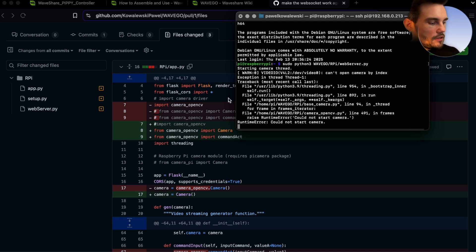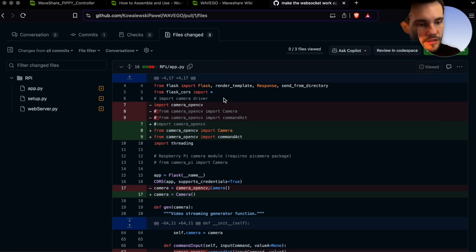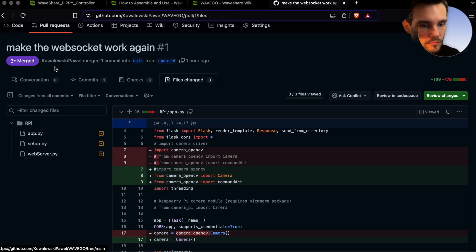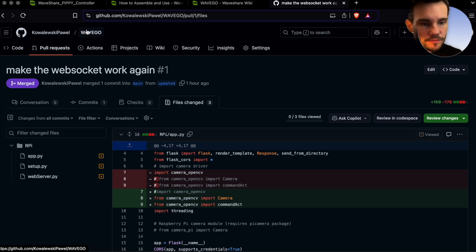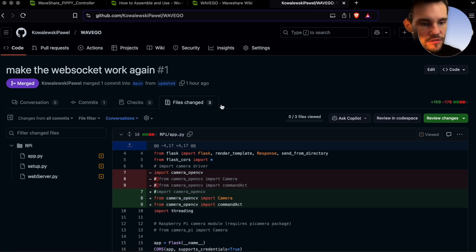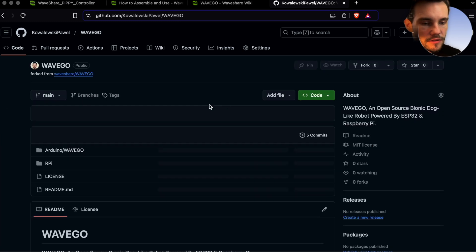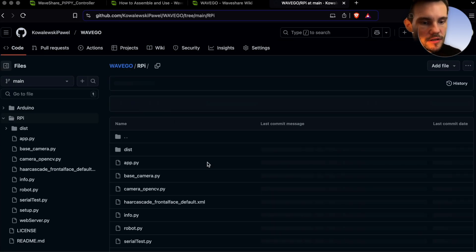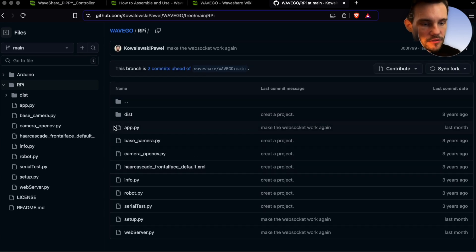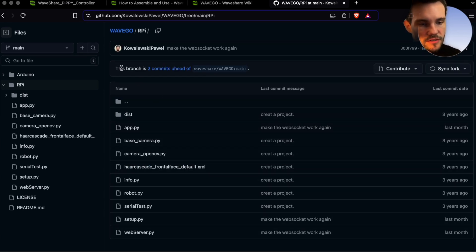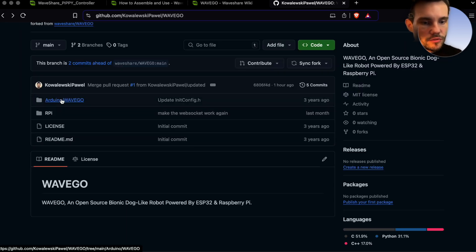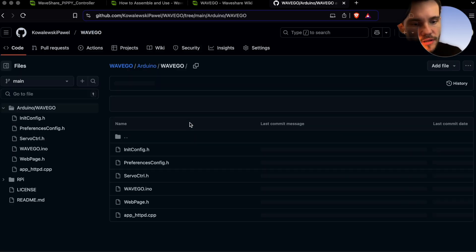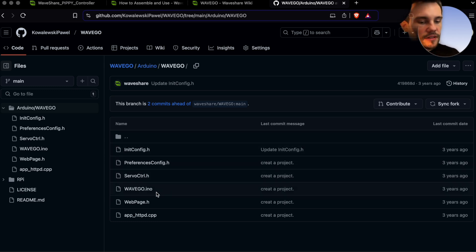Yet still without touching the ESP32 code which is also there. Actually if you just go to the repository of mine you can also see that it's divided into RPI, so basically this is the Raspberry Pi code, everything is in Python.